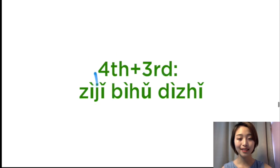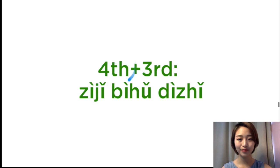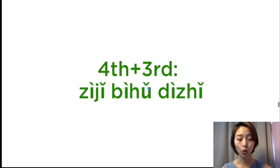Fourth tone plus the third tone. 自己, 自己, 自己, 地图, 地图, 地图.